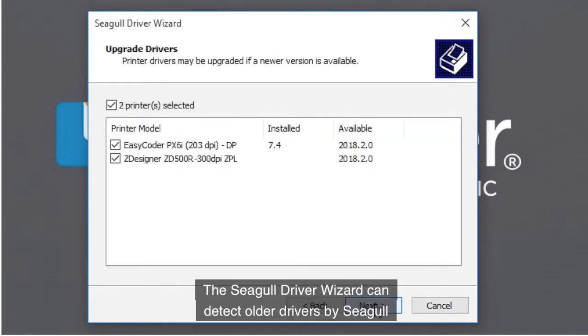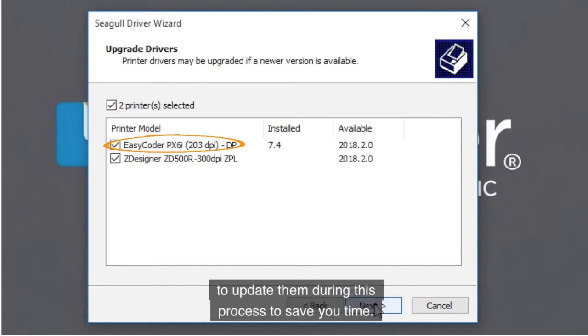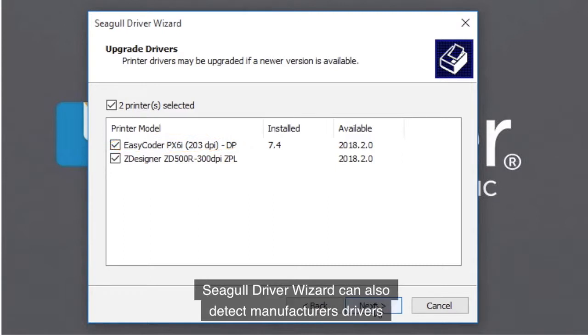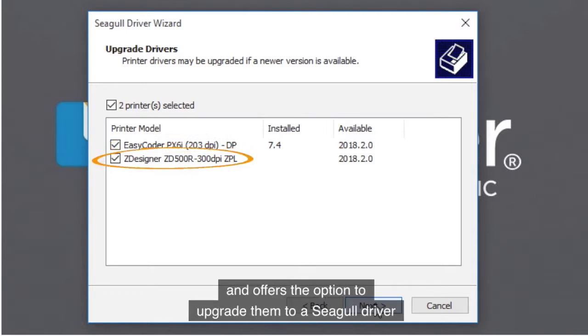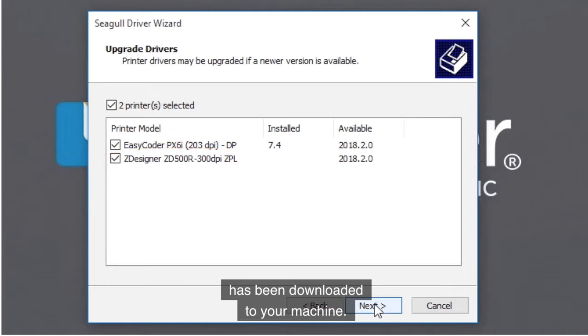The Seagull Driver Wizard can detect older drivers by Seagull you may be using, and offers you the option to update them during this process to save you time. Seagull Driver Wizard can also detect manufacturer's drivers, and offers the option to upgrade them to a Seagull driver if the Seagull driver package for that manufacturer has been downloaded to your machine.